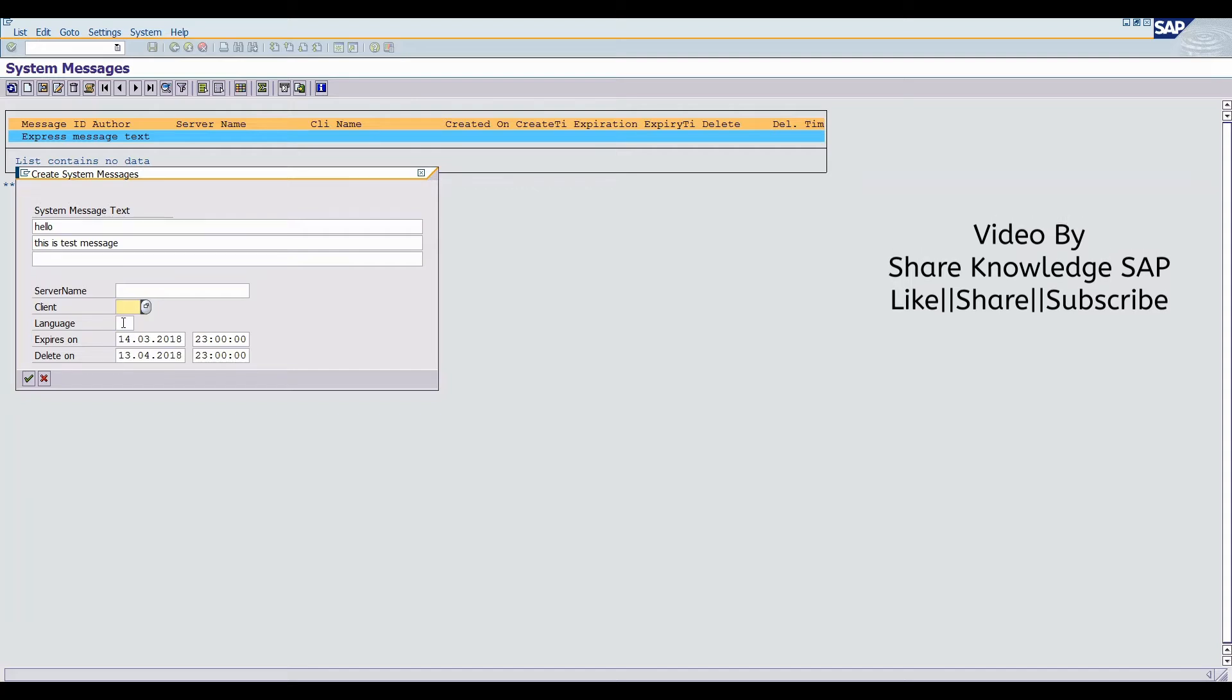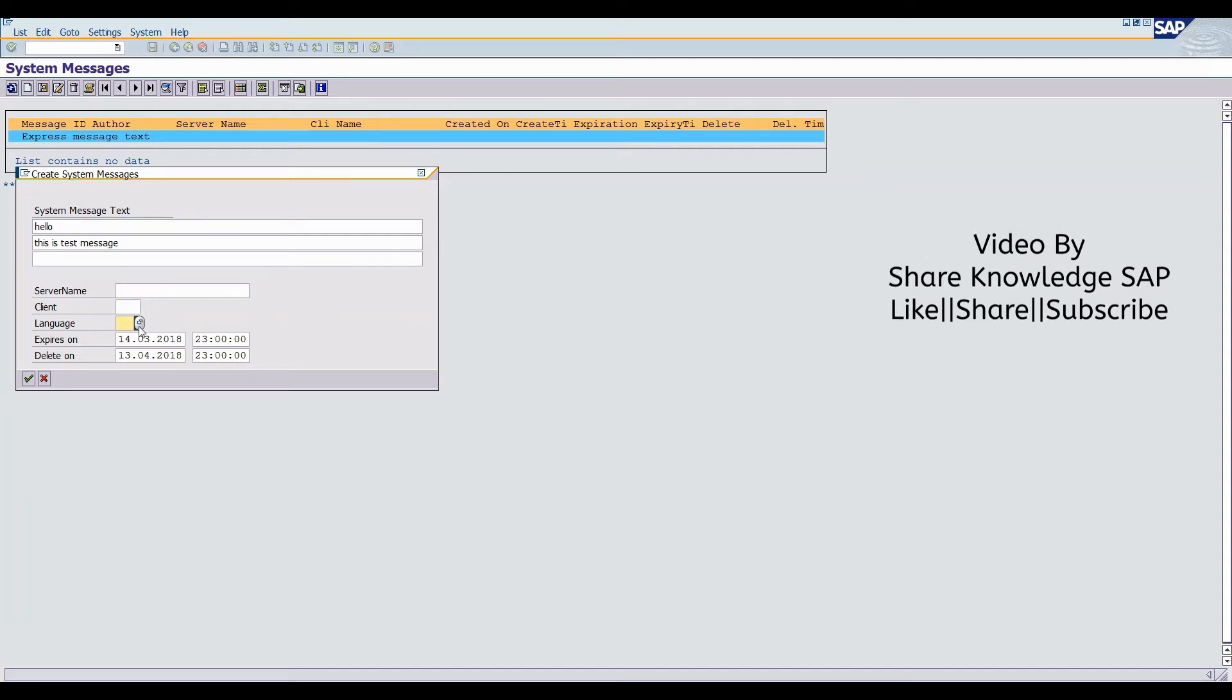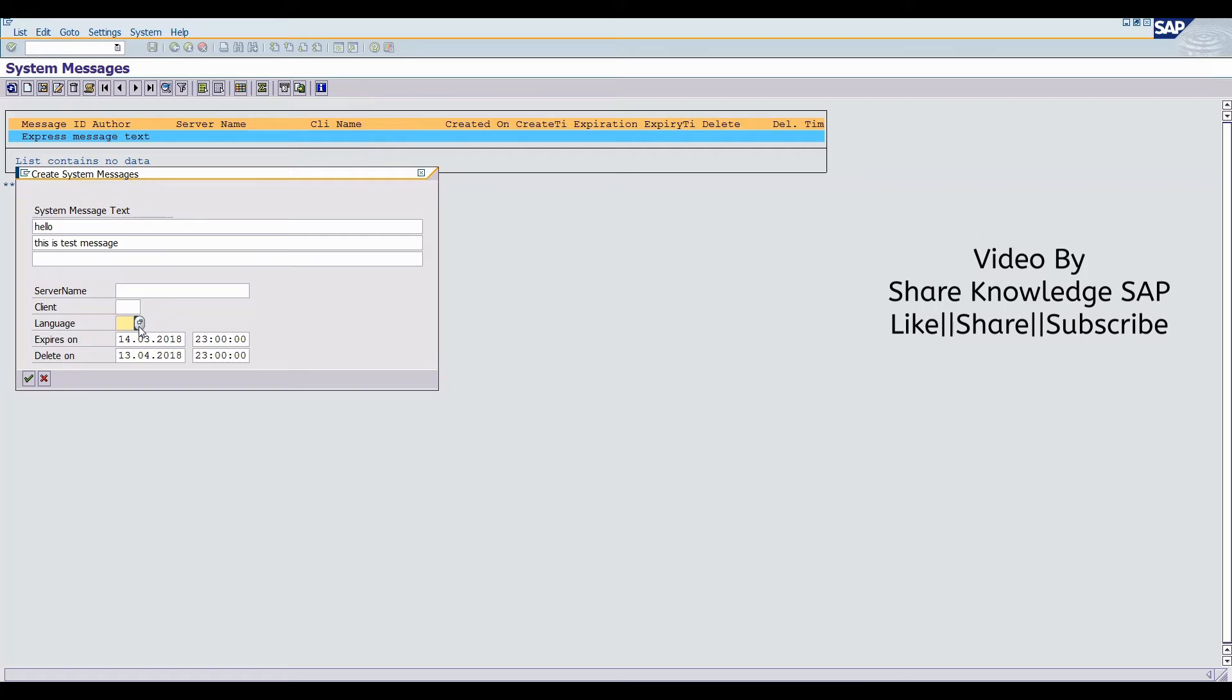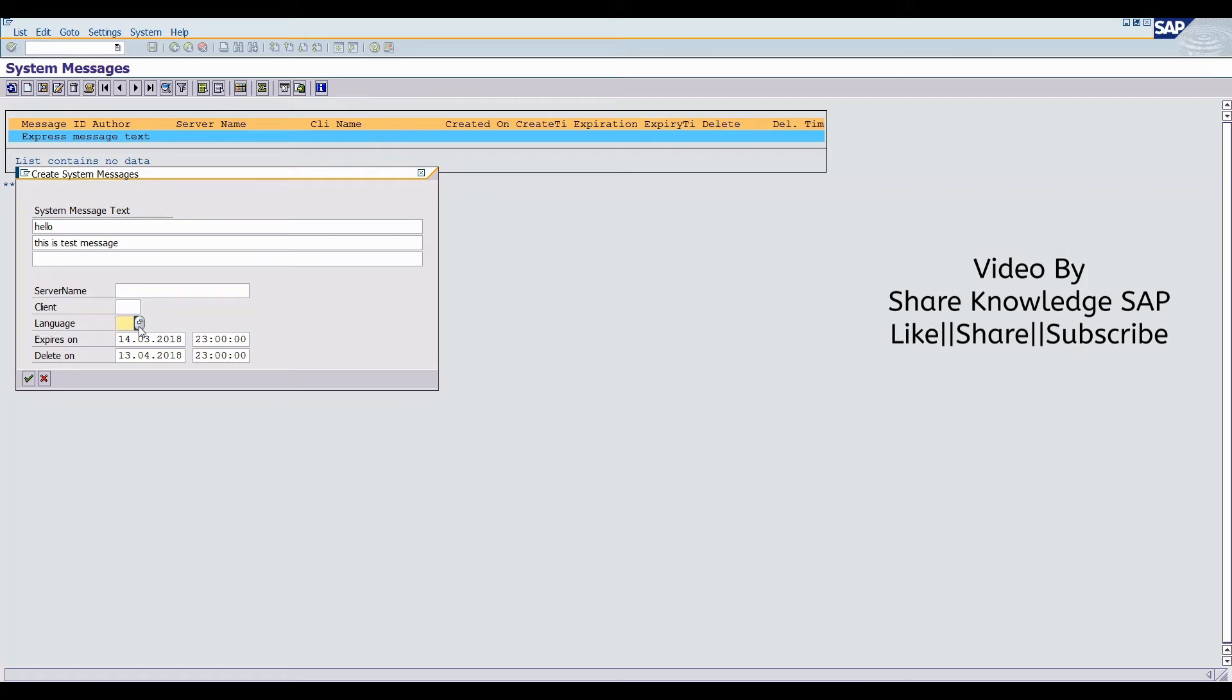Then same as the language. If you select any particular language, then the users who have already selected that language can only get this message.